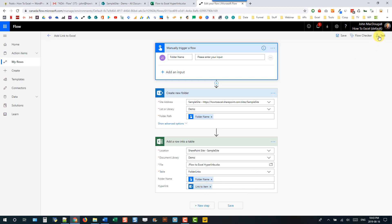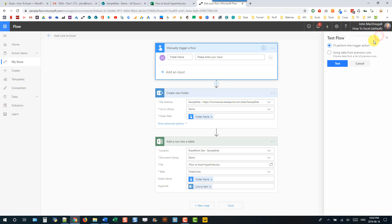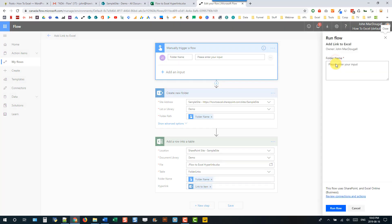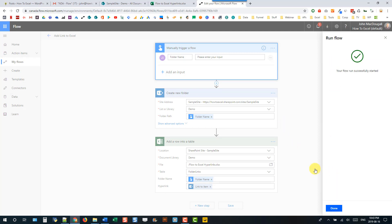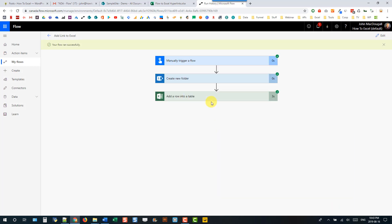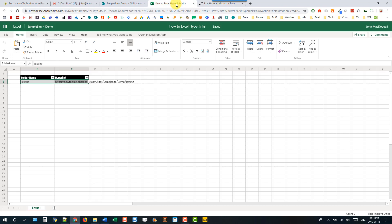Let's go ahead and test this out — let's call this 'testing'. So we're going to create a folder called testing and let's run that. That ran successfully and if we head over to our spreadsheet...